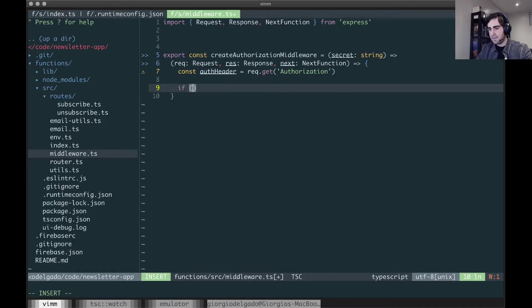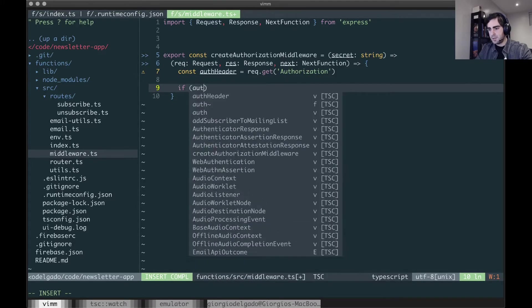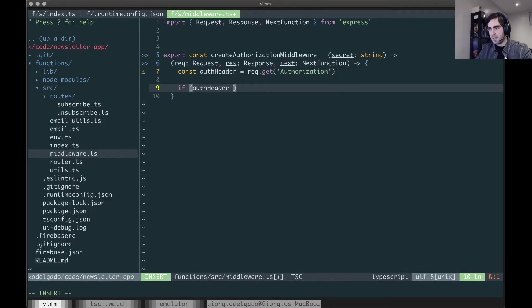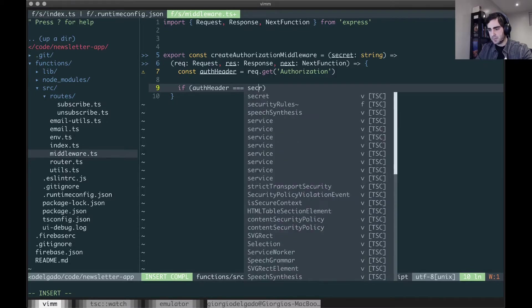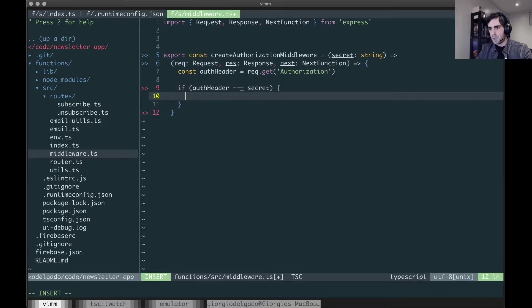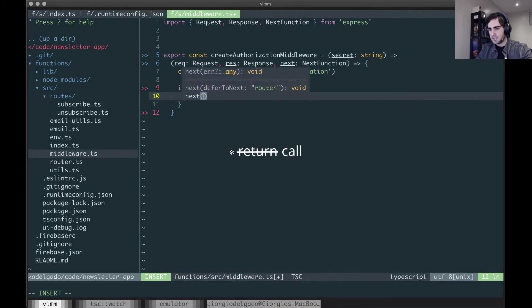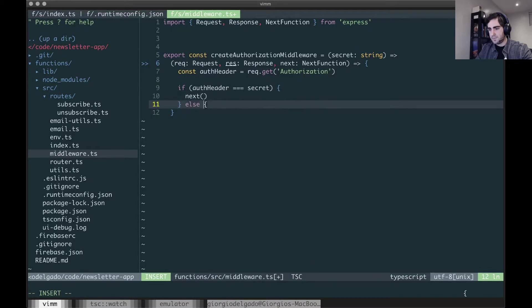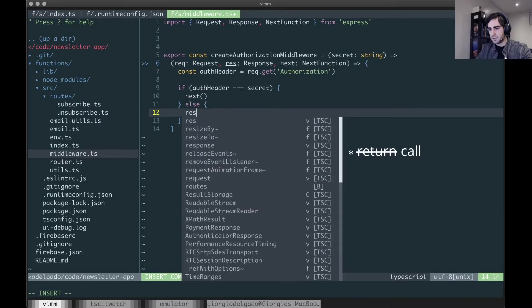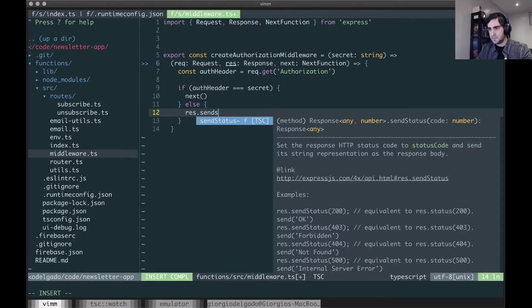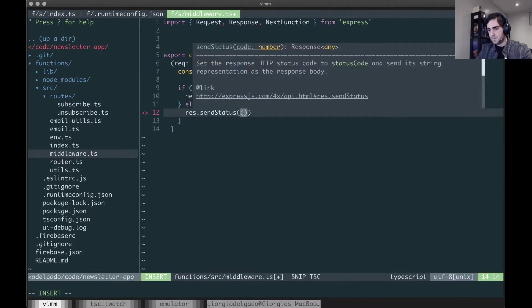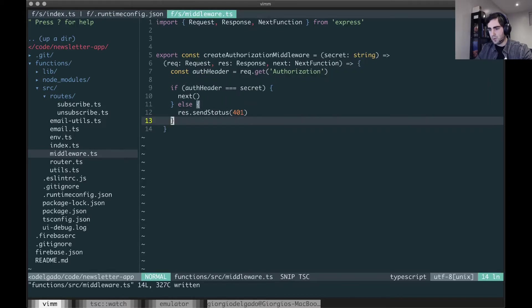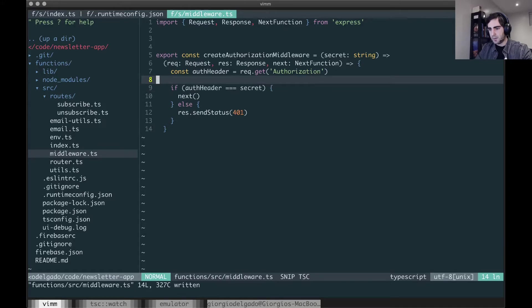And then I'm going to do if the auth header equals our secret then I'm going to return next, else I'm going to return 401 for not authorized. And that's our middleware.